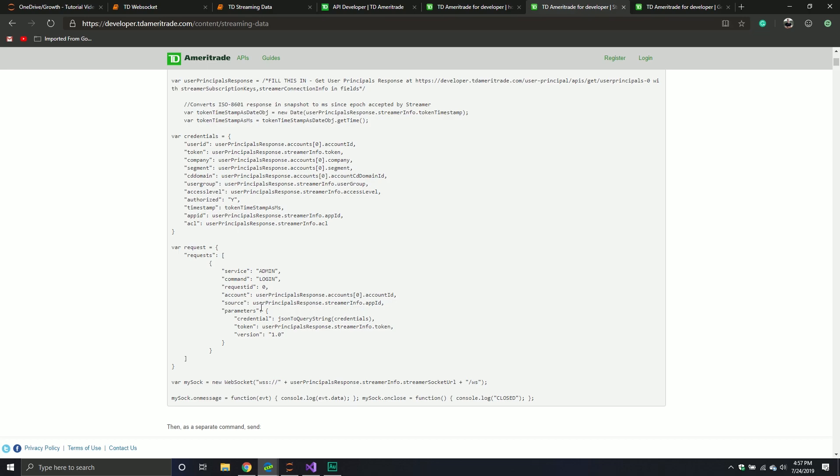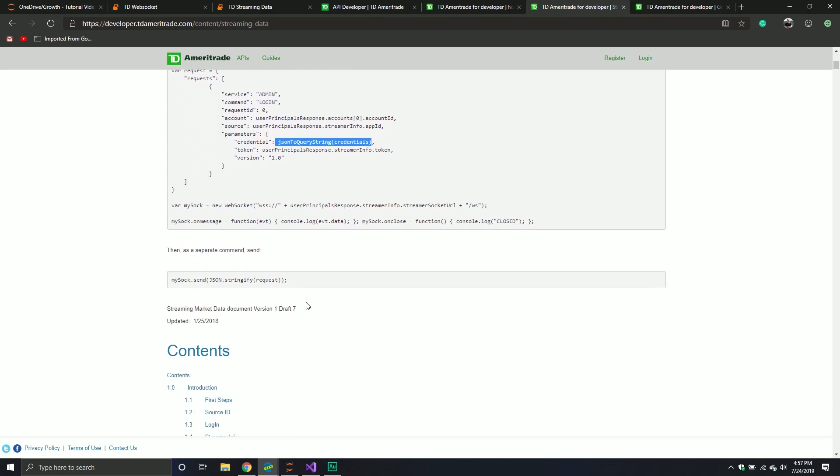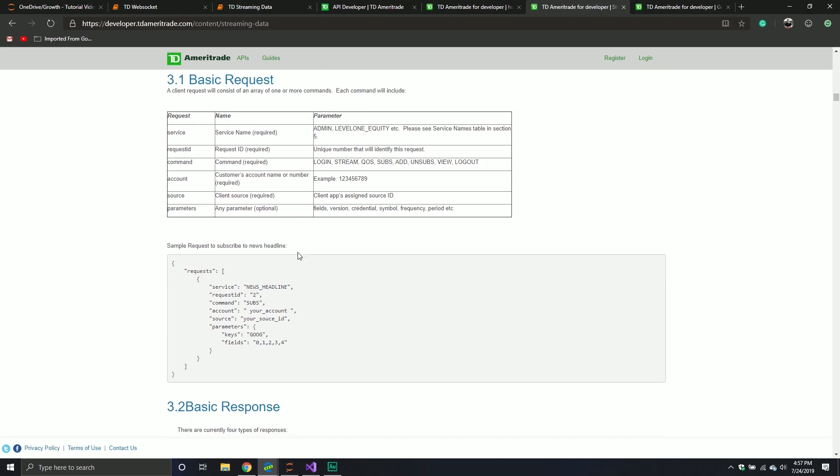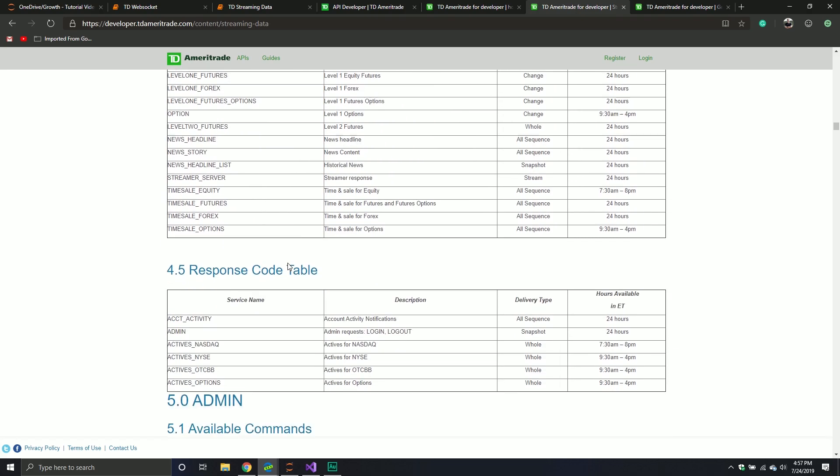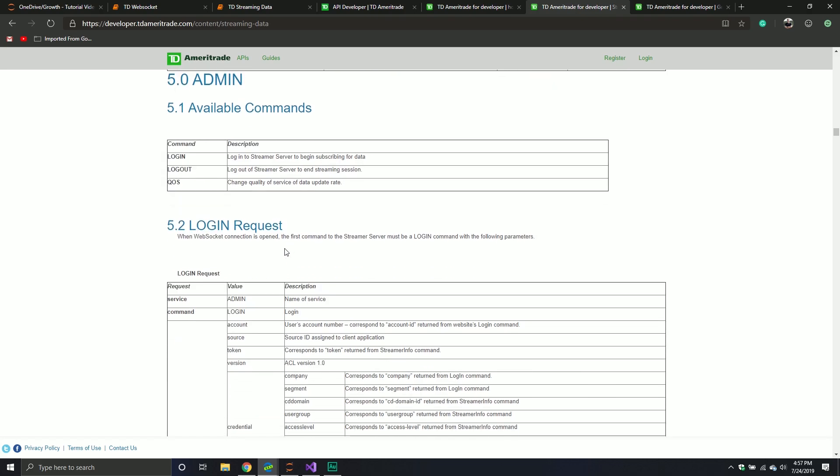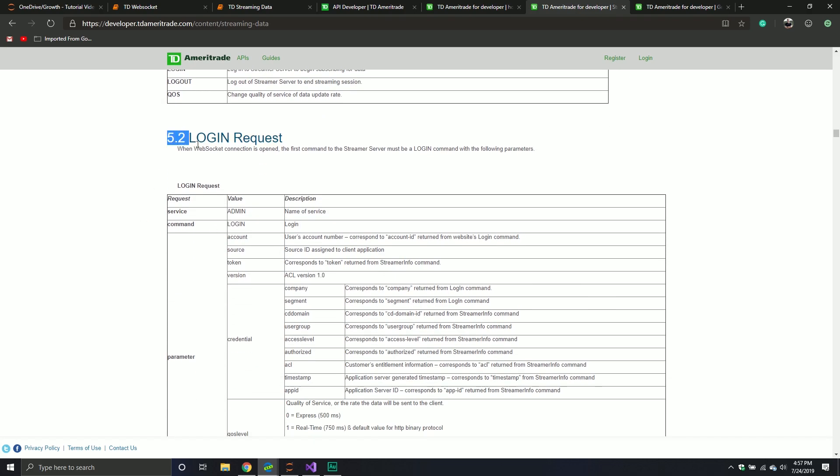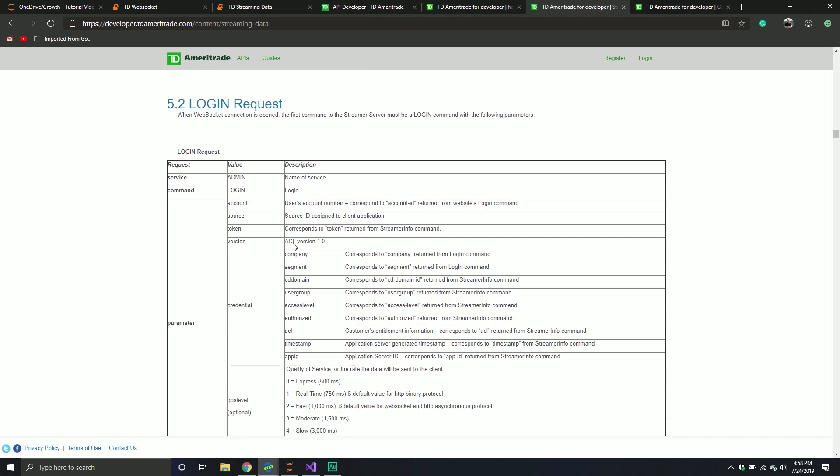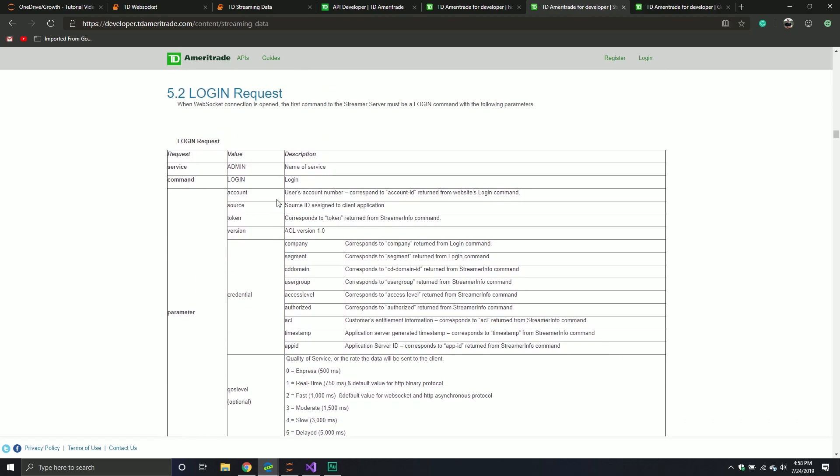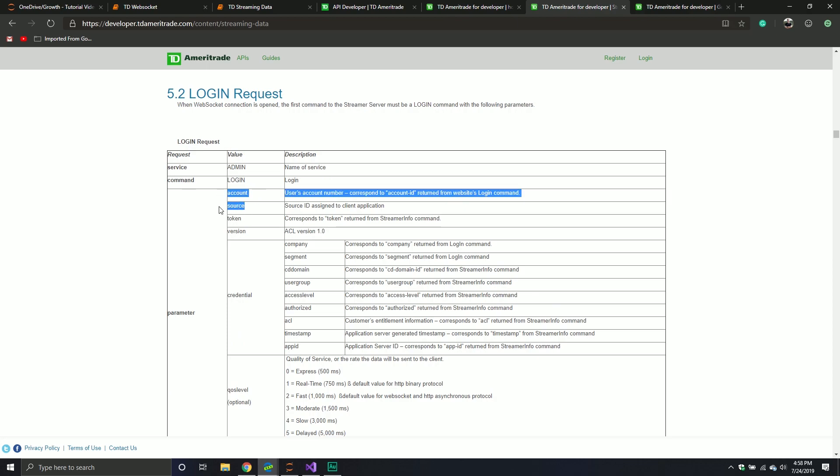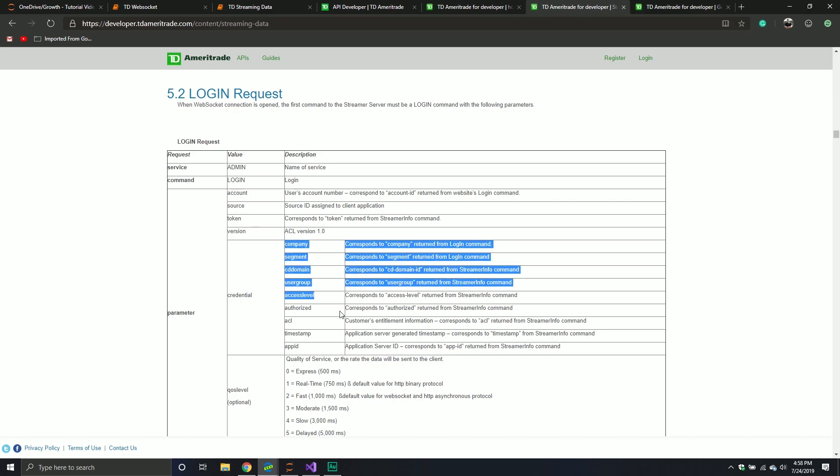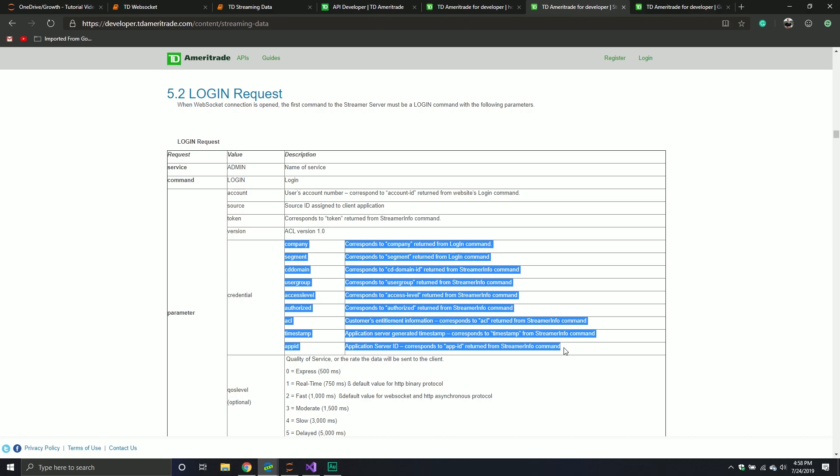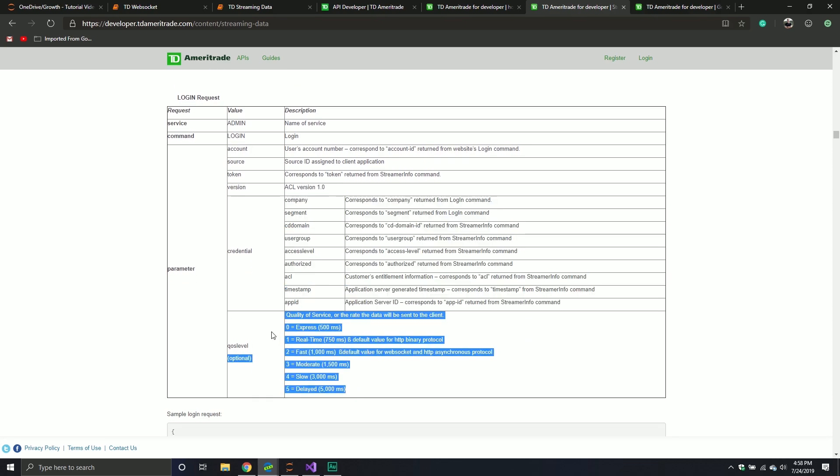This is the request where you basically go and log in. It does require a couple pieces of information: your account, your source which is like your app ID, the credentials, and we do have to parse them a little bit. That's pretty much the big stuff. If you want to understand a little bit more about how that works, just go down to login request. It will tell you what are the parameters that you need to pass through. That big dictionary we made in the last video, that's what we're going to be passing through with an extra step.